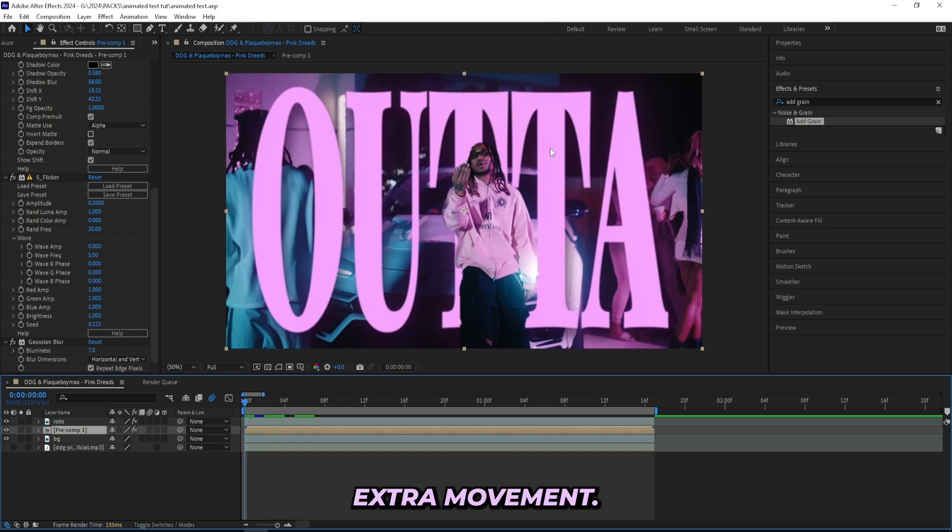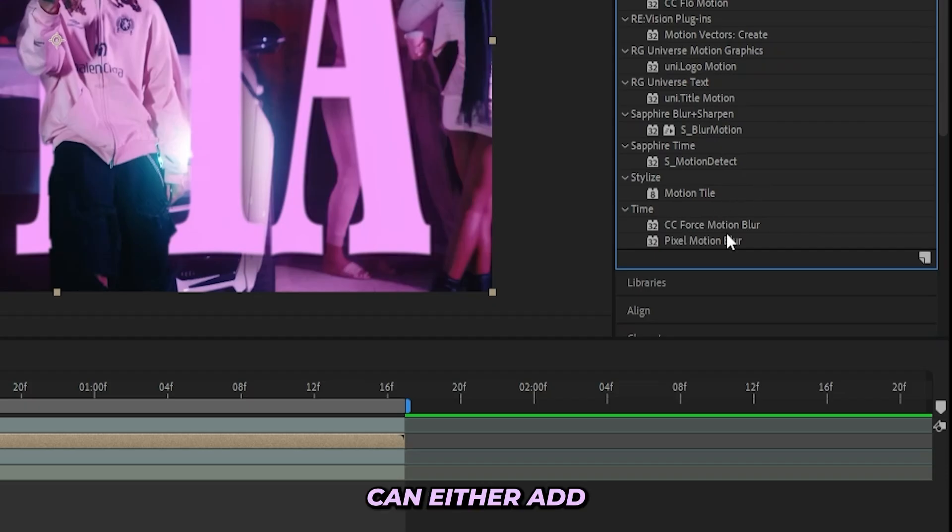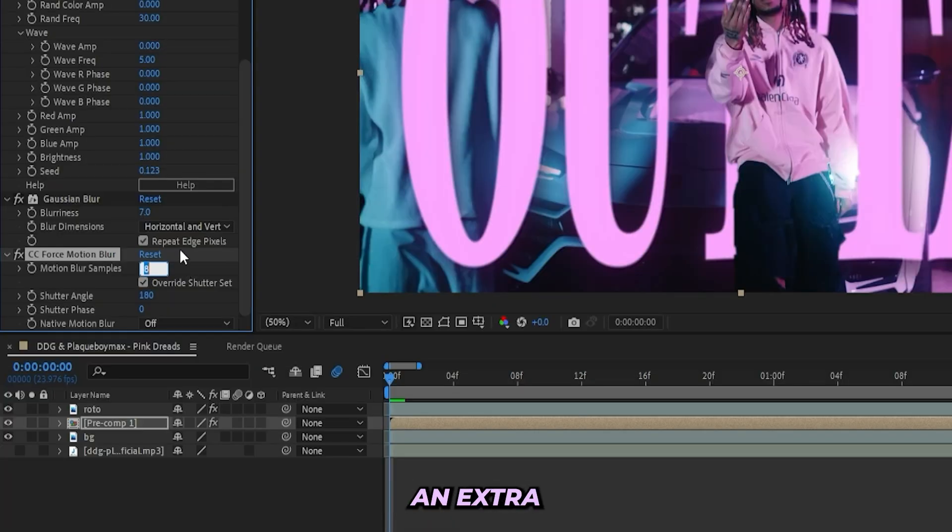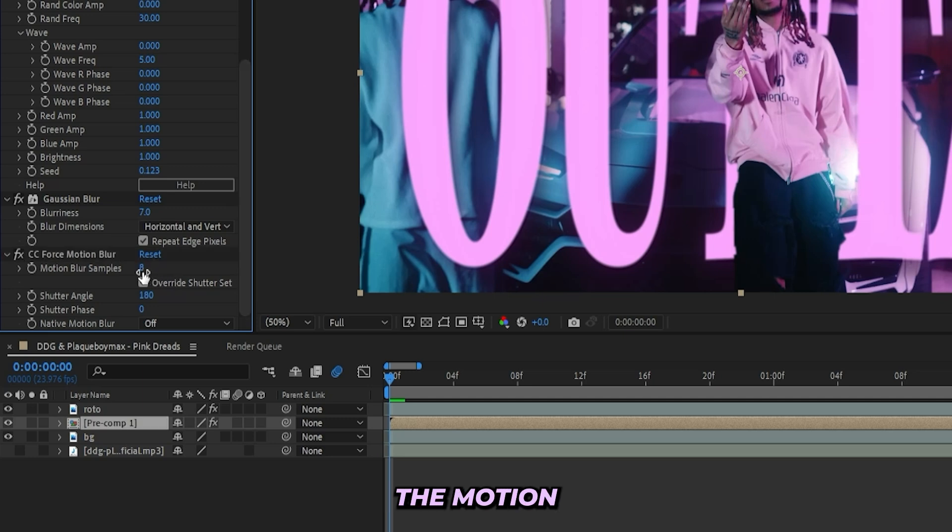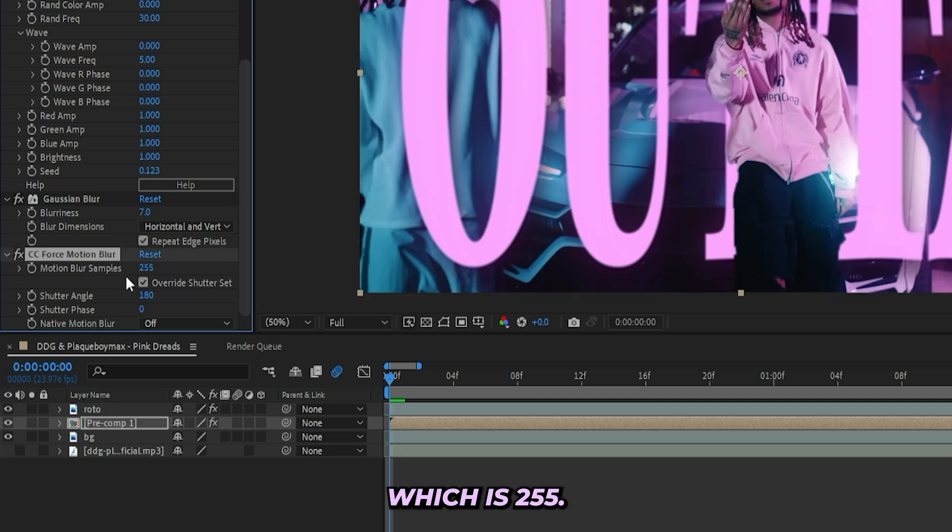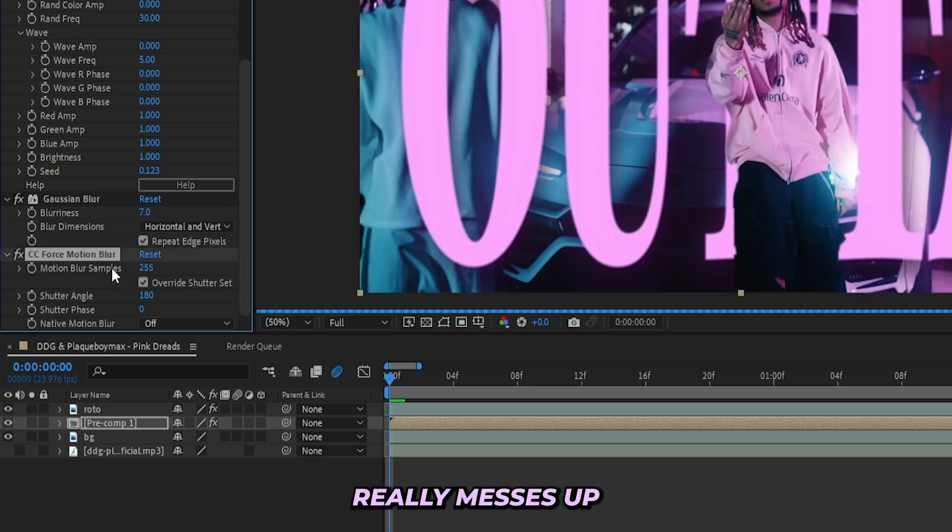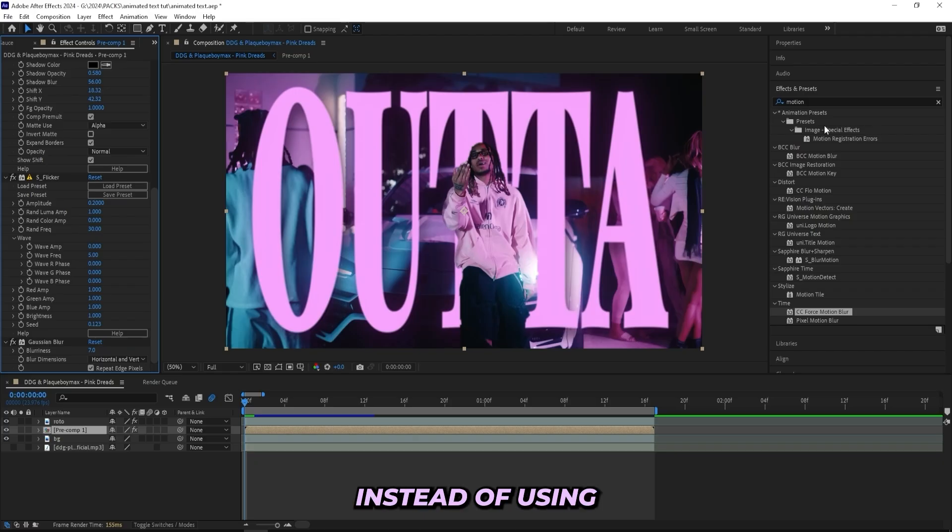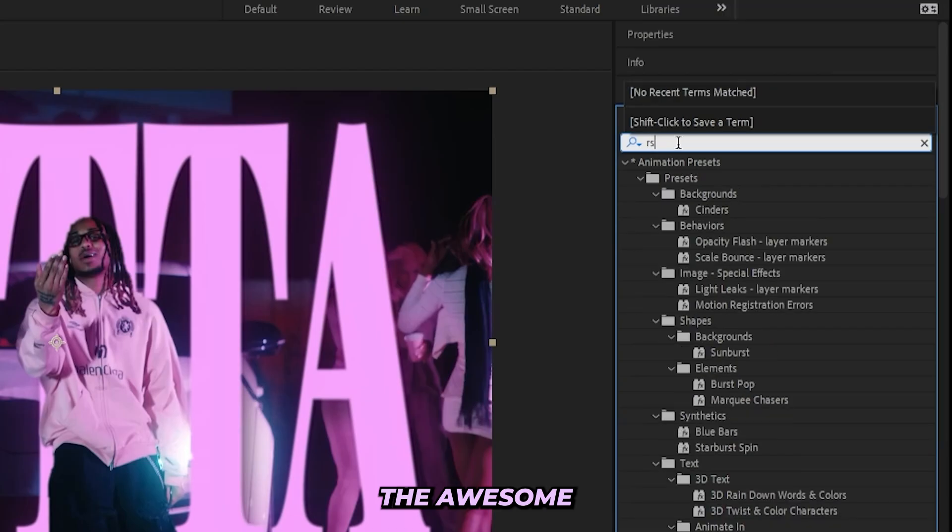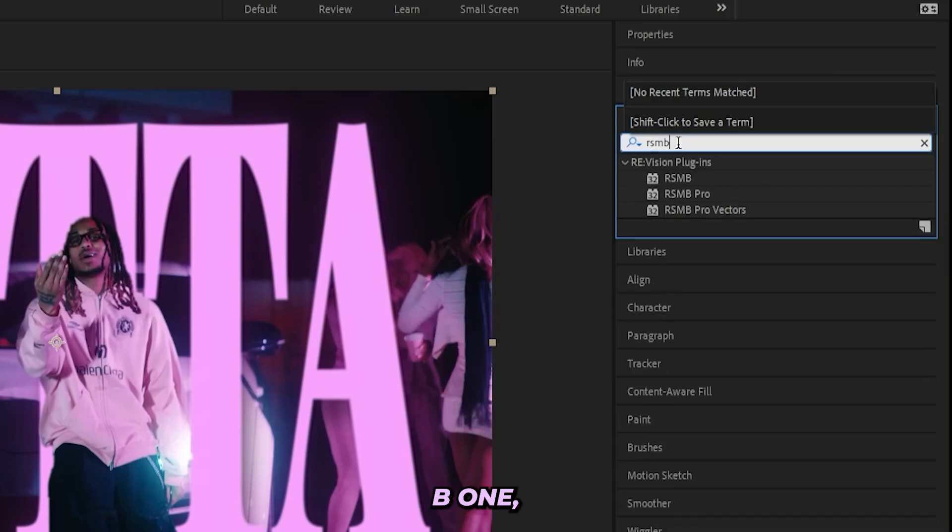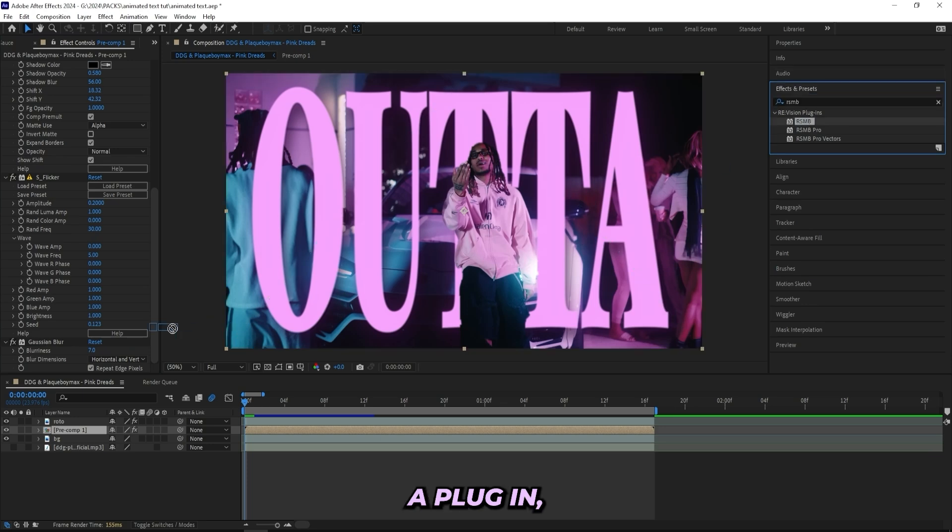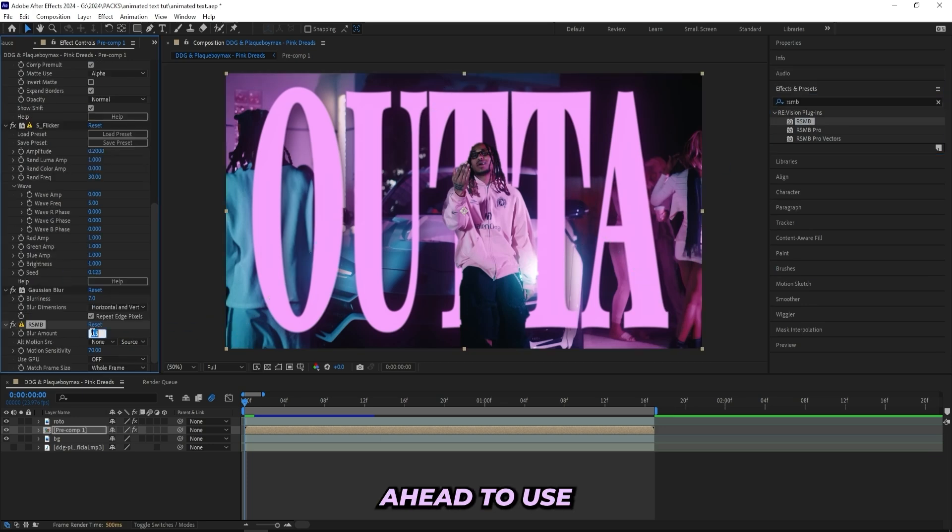And then just to give this text a little bit extra movement, you can either add a CC Force Motion Blur, which is just an extra motion blur, and you can drag up the motion blur samples to max, which is 255. But this one really messes up my PC, so I won't be using that one. Instead I'll be using the RSMB one, which is a plugin, but you can go ahead and use the other one that I showed before.